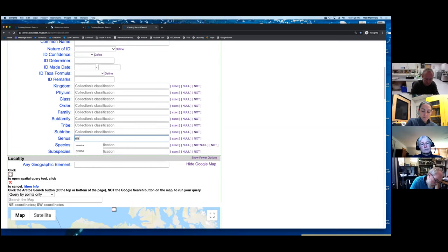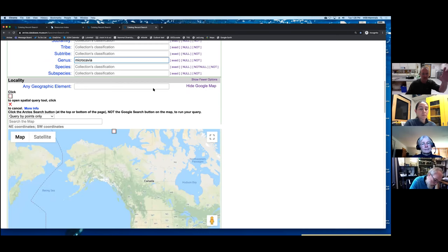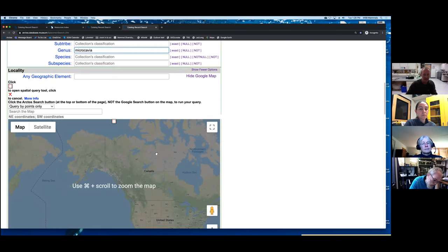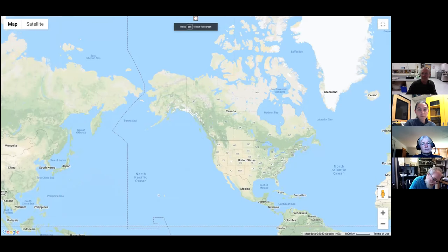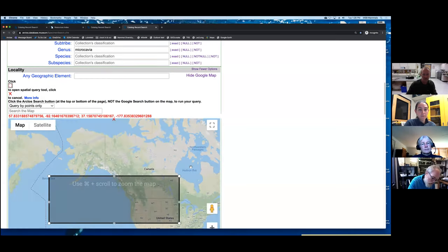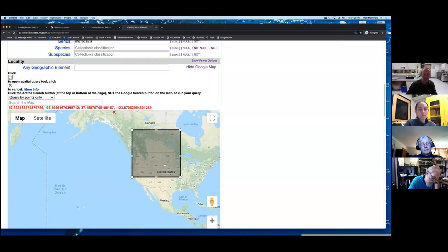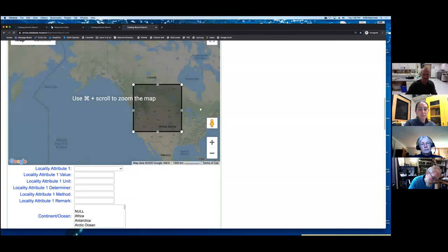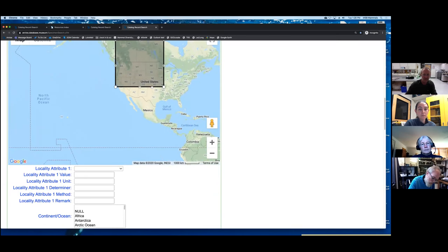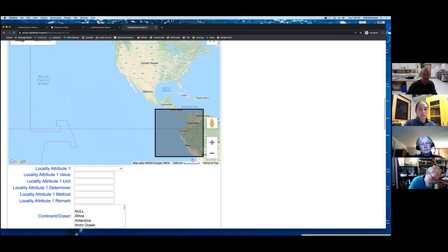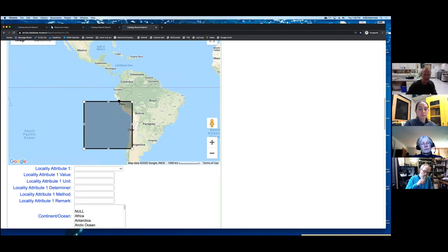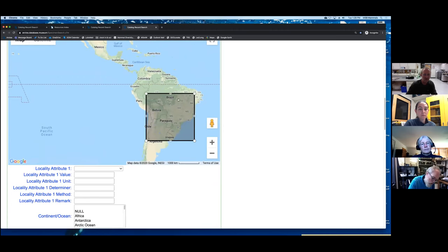I'm going to pull up Microcavia — those are guinea pigs from South America. I'll use a taxonomic name and then do a geographic search using a bounding box. This works nicely. The only drawback is it's using stuff that's georeferenced, so if all your material is not georeferenced, it won't come up in this particular search — always want to remember that.